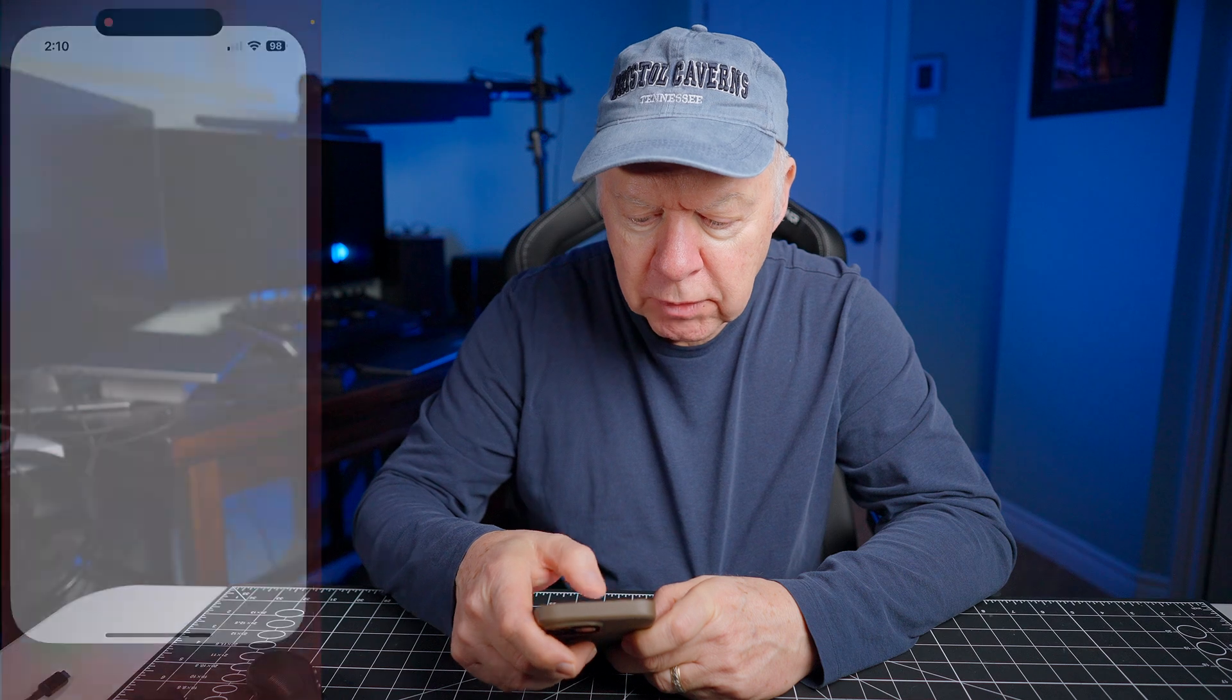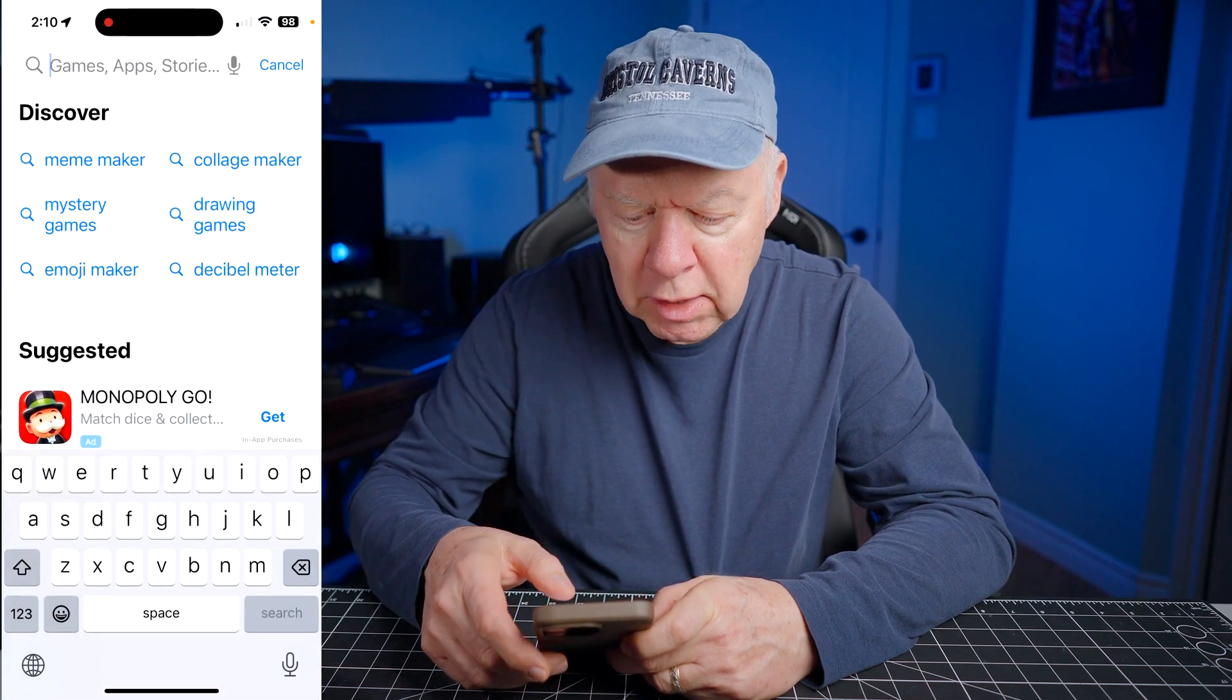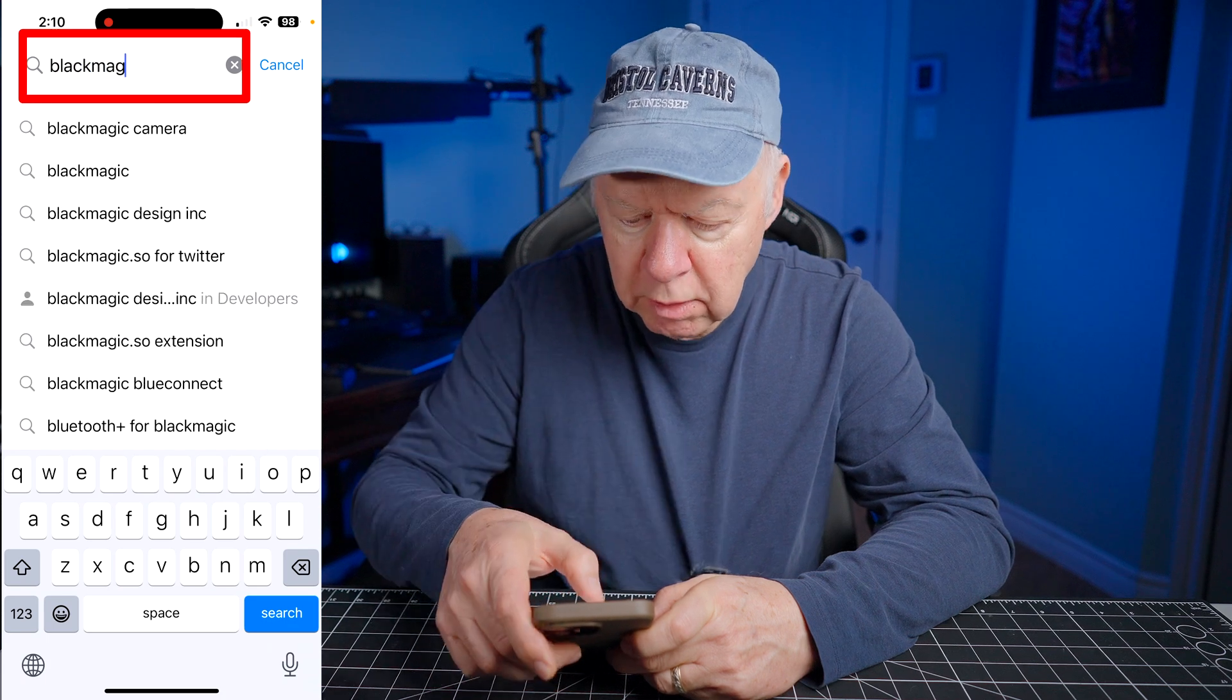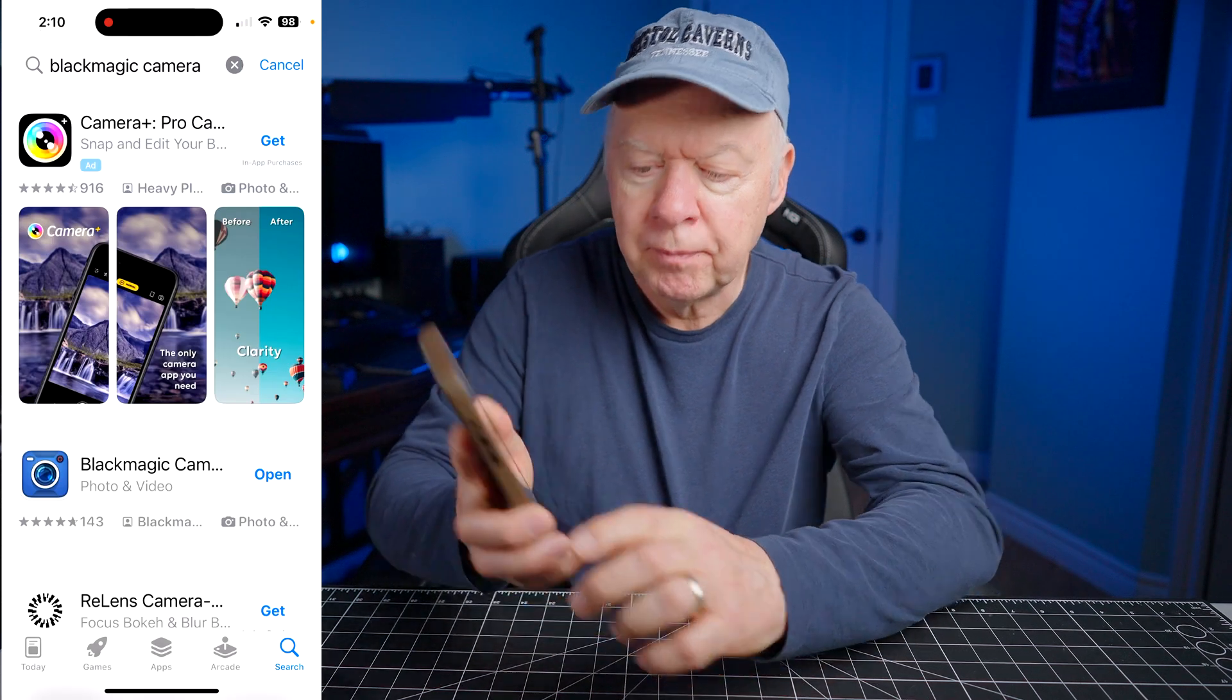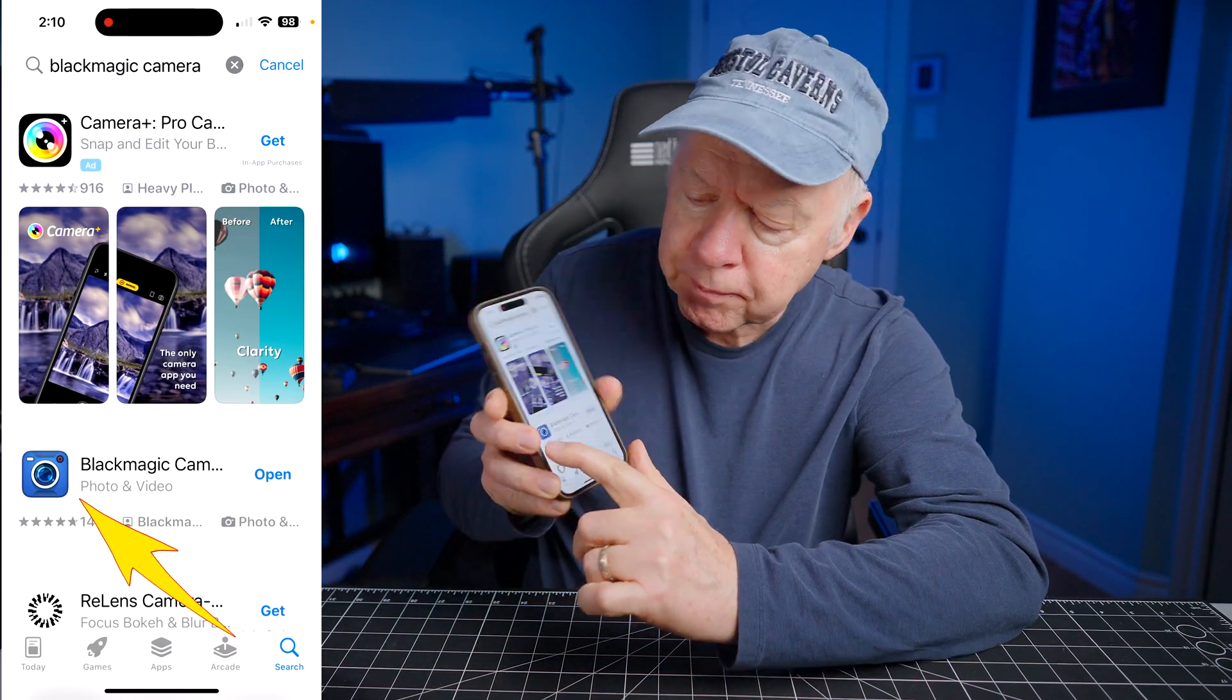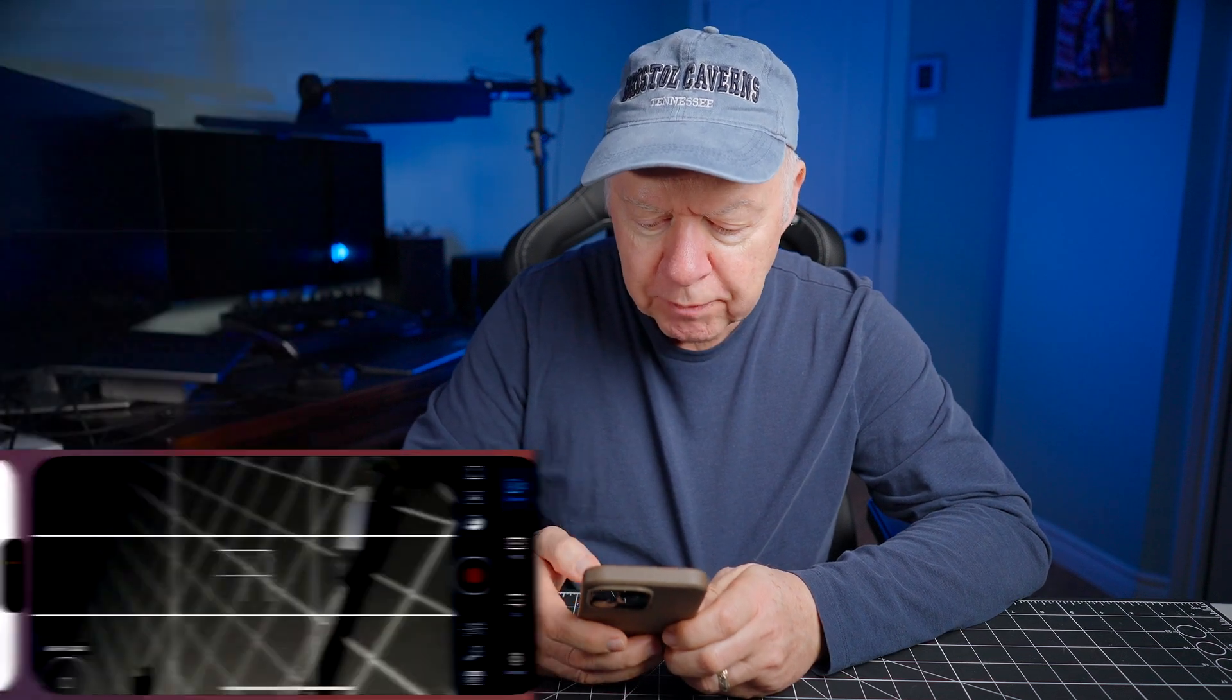Firstly, if you haven't already done so, you must install the Blackmagic Camera application. To do so, go to the App Store, do a search, and type Blackmagic Camera. You have it here. Choose this one. For me, it's already installed, so I just have to open it.